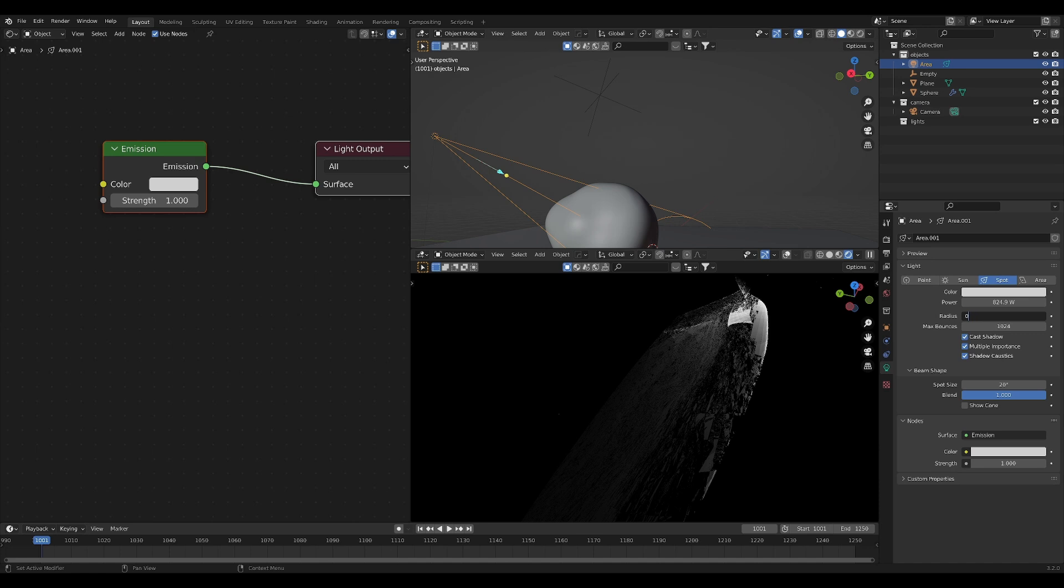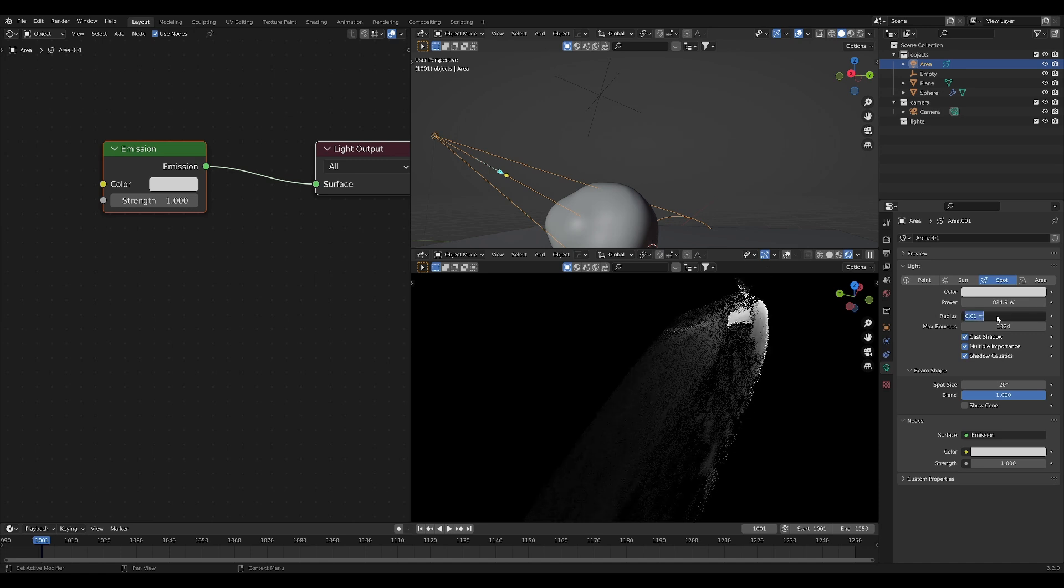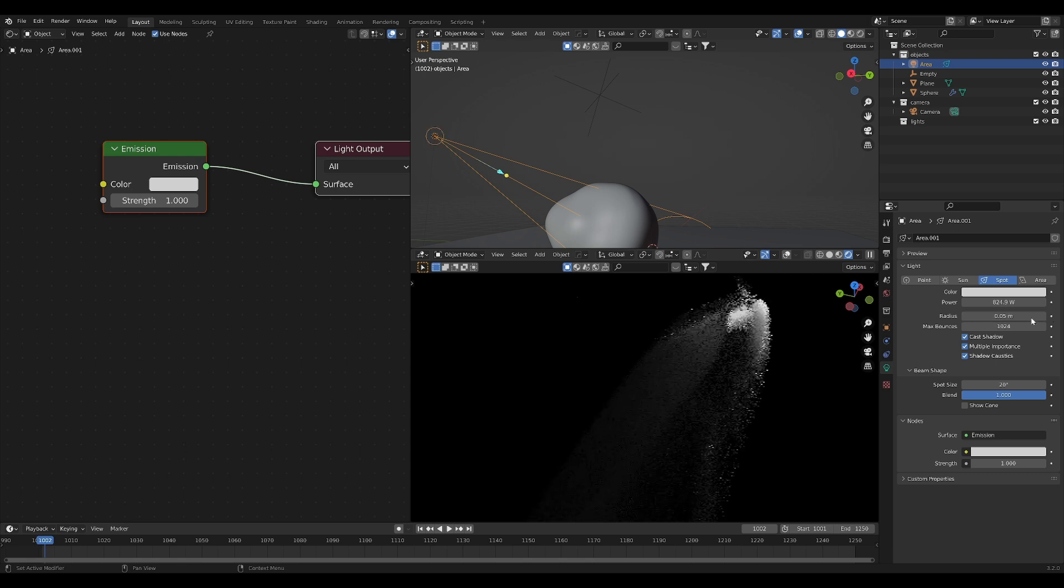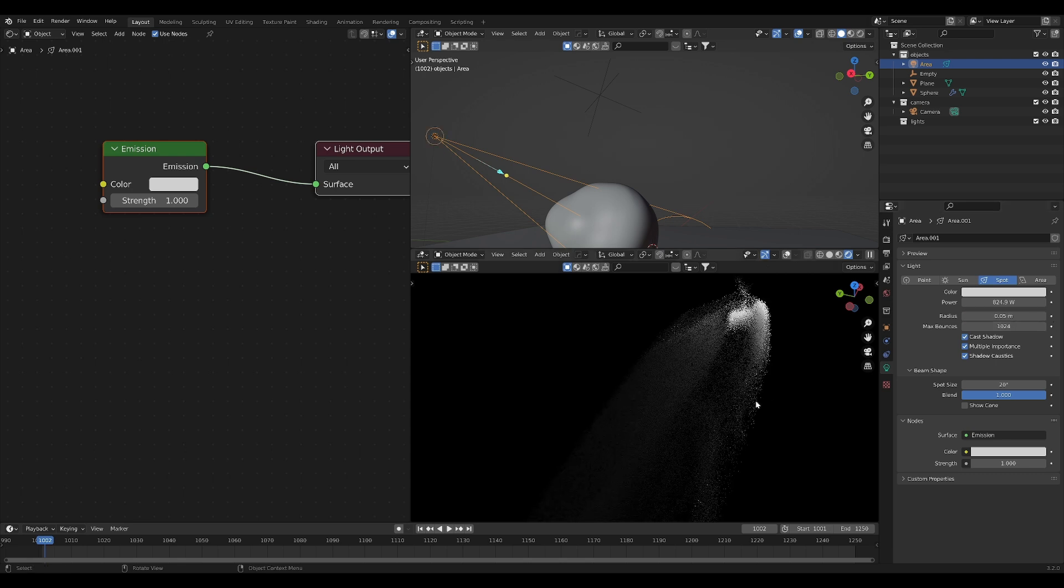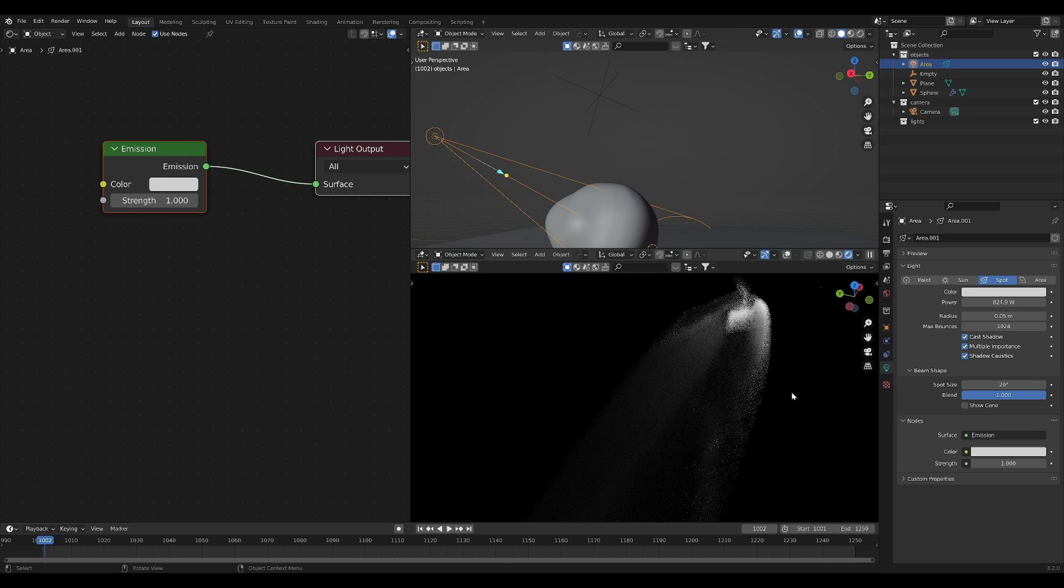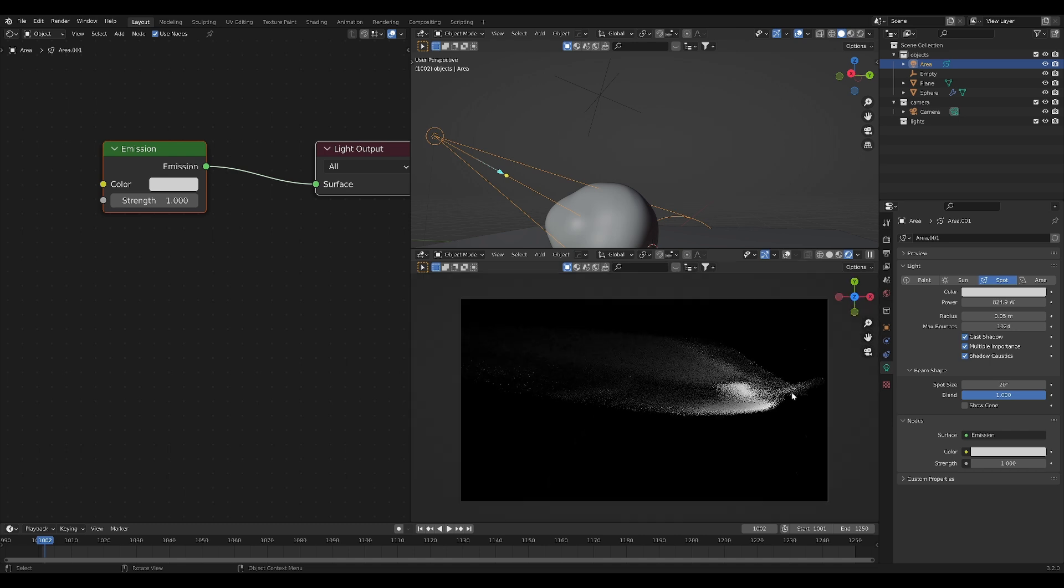A great way to cover this up a little bit is just to make your glass material just a little bit more rough or take your light and change the size a little bit. Just increase it the tiniest bit and you'll see that it will blur out the caustics enough that you won't be able to notice that weird black artifacting effect.